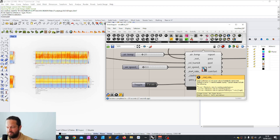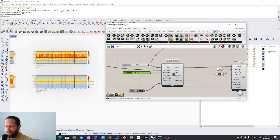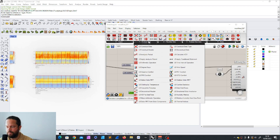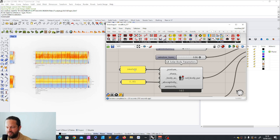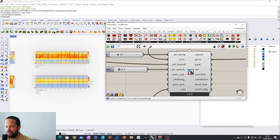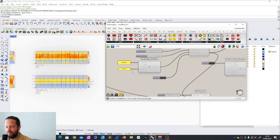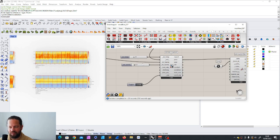The metabolic rate — we talked about this before. We actually used the metabolic rate in the PET comfort. The metabolic rate is the equivalent for posture here — seated, standing, or supine. It's just a number. One MET would be the metabolic rate of a resting seated person; 1.2 for a standing person; 2.4 for a person walking. The default is 1.1, which is seated working. So let's leave that.